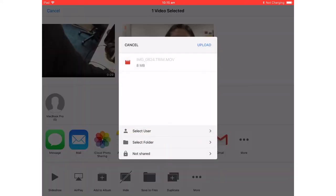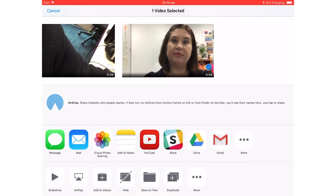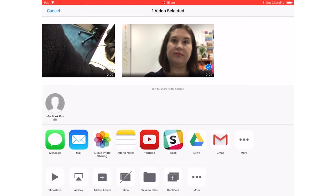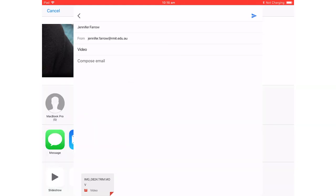We can see that it's 8 megabytes. Anything below 25 megabytes can actually be sent in an email, so I'll just bring up my email and send it through Gmail. It's now uploading to Gmail and will send the video to myself — that's an easy way to get it off your device.